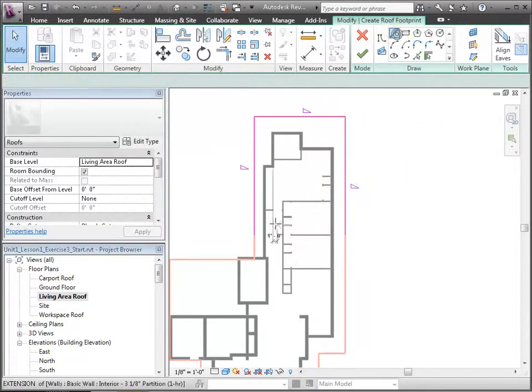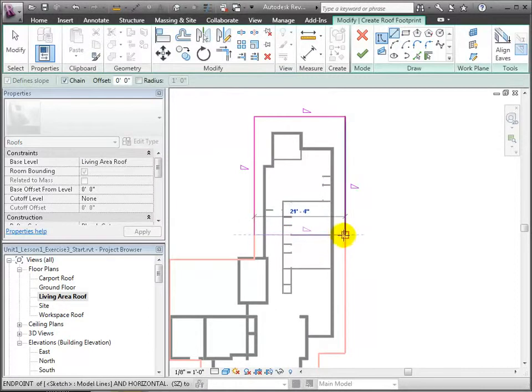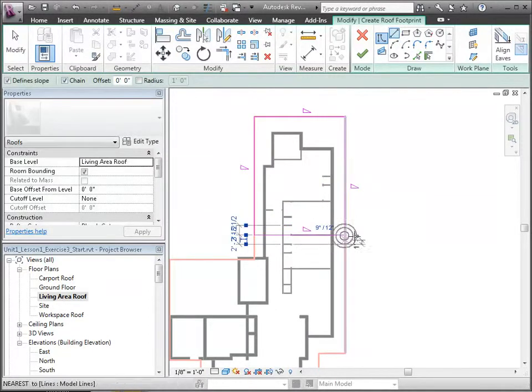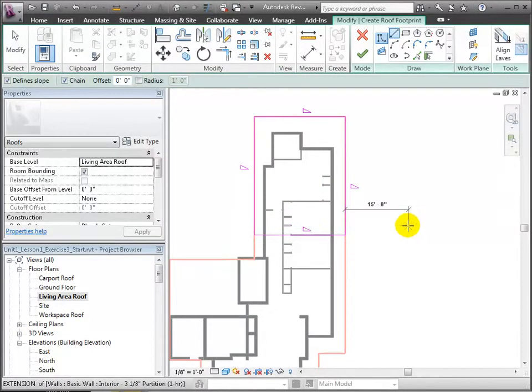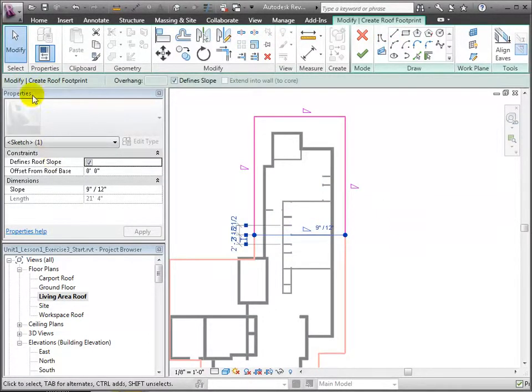However, for this last boundary edge, which is not corresponding to an exterior wall, let's uncheck slope defining since this part of the roof won't slope down.